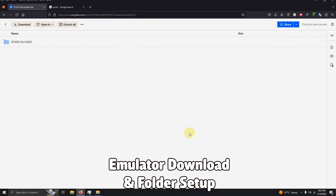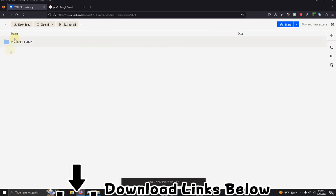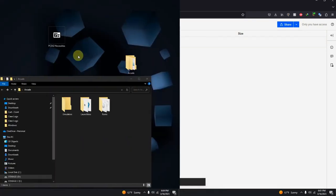I left the link in the description below for everything that you're going to need to play your games right away. All you have to do is go to the link and click here on download.